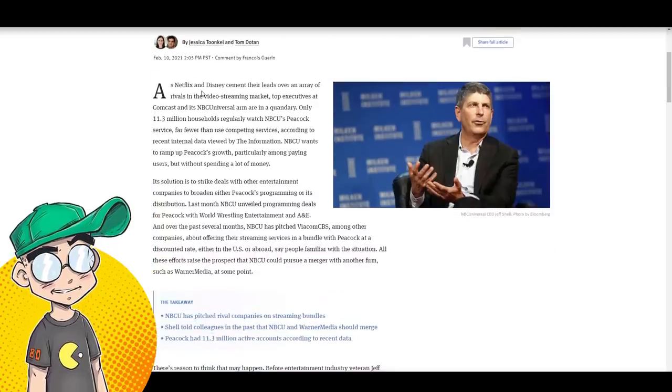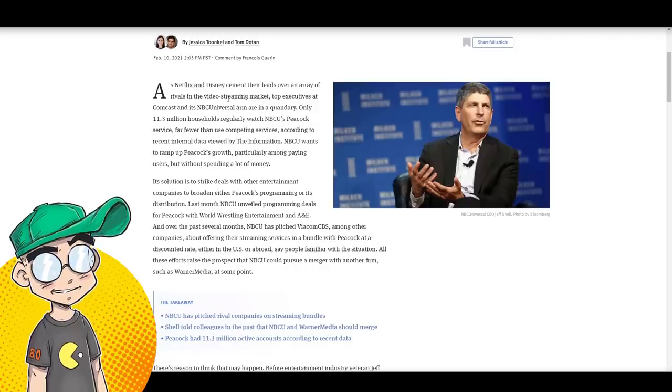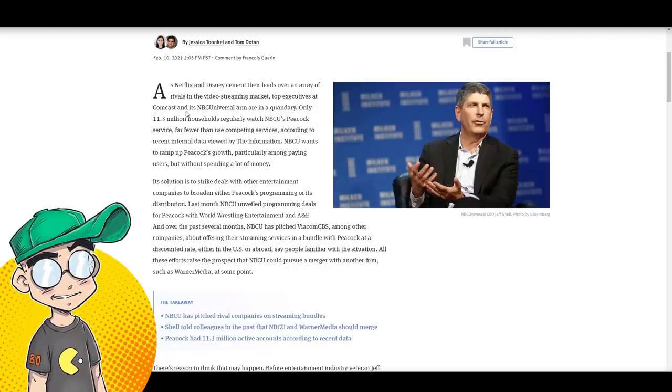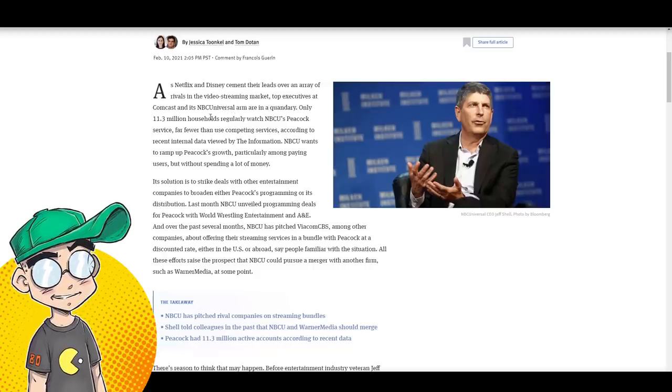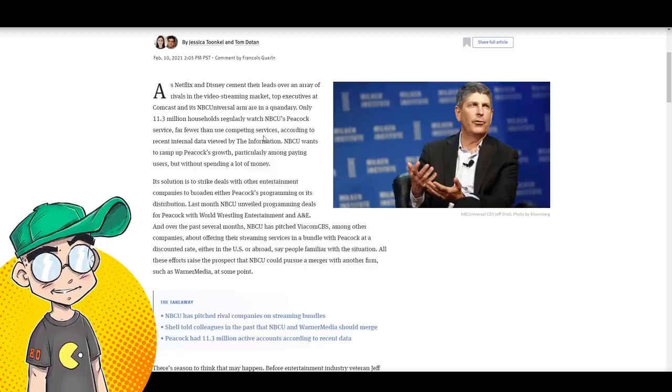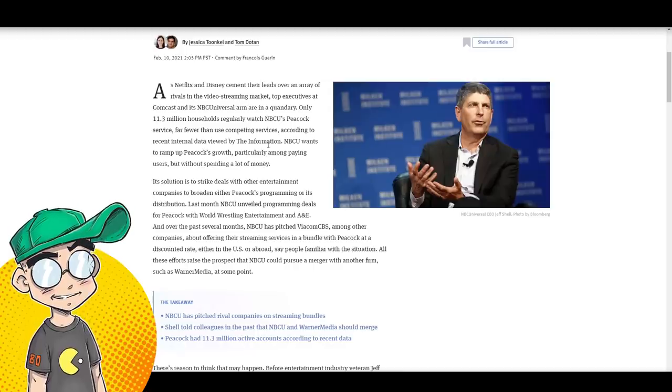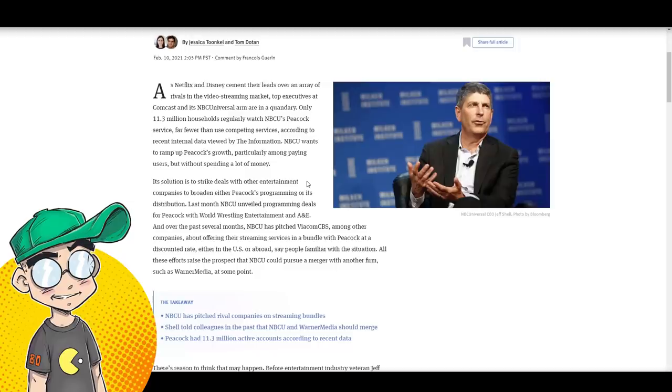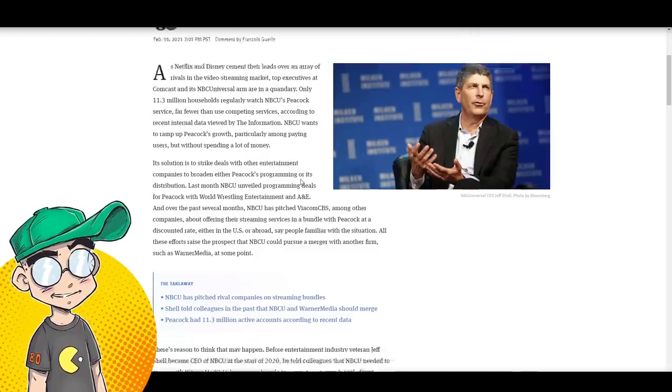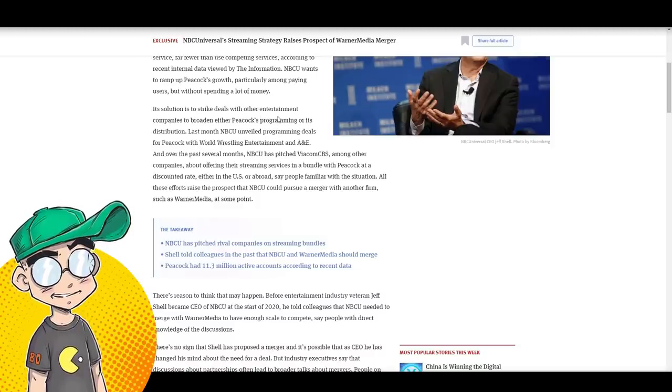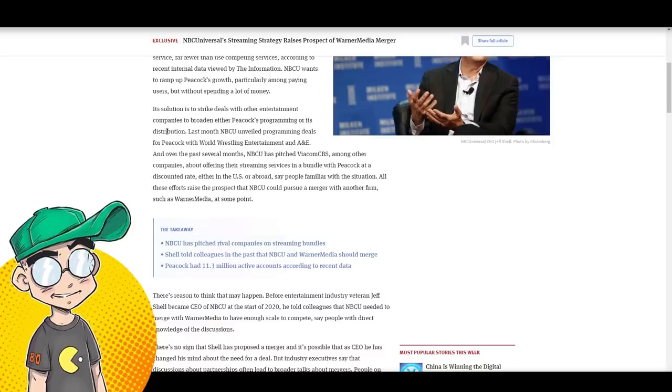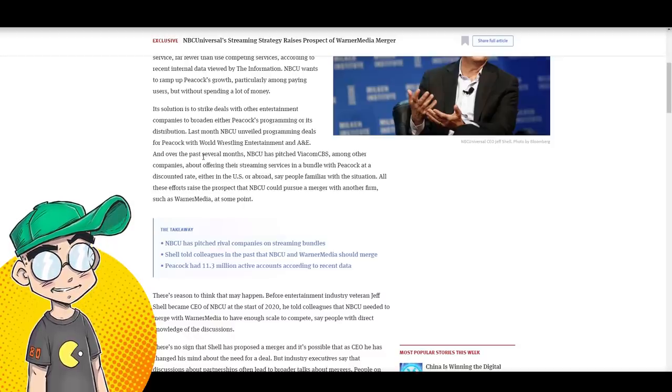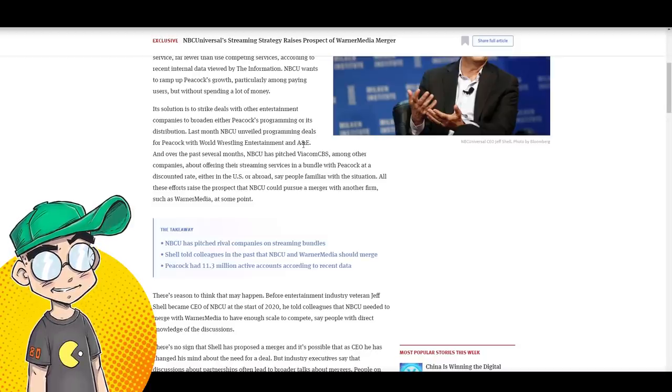This was posted yesterday as Netflix and Disney cement their leads over an array of rivals in the video streaming market. Top execs at Comcast and Universal are in a quandary. Only 11.3 million households regularly watch Peacock, far fewer than using competing services, according to recent internal data viewed by The Information. NBC Universal wants to ramp up Peacock's growth, particularly among paying users, but without spending a lot of money. Who wants to spend money? Its solution is to strike a deal with other entertainment companies to broaden Peacock's programming or its distribution. Last month, NBC Universal unveiled programming deals for Peacock with WWE and A&E.